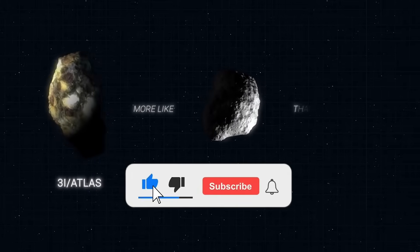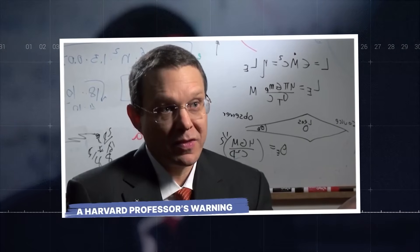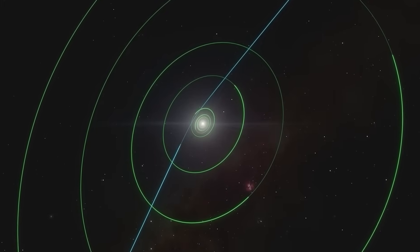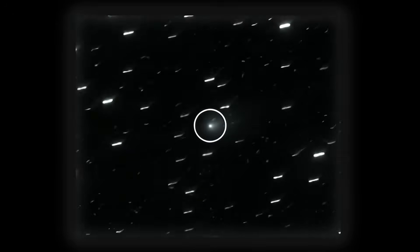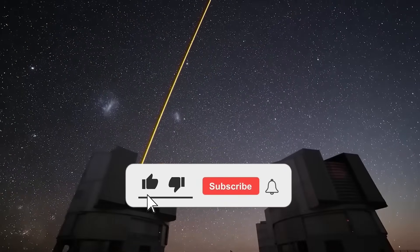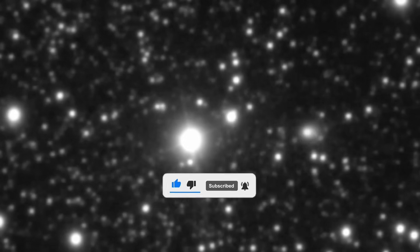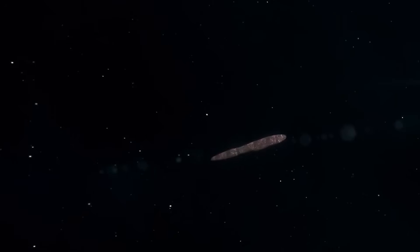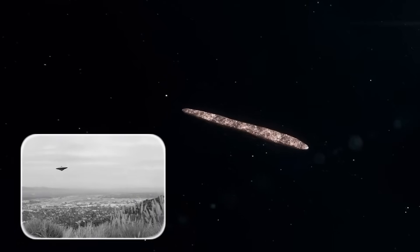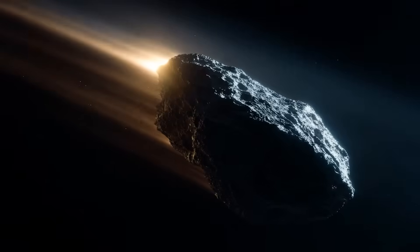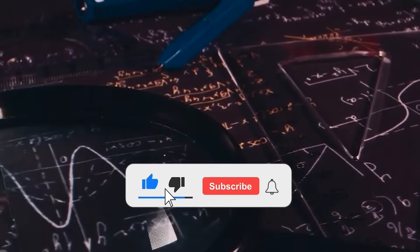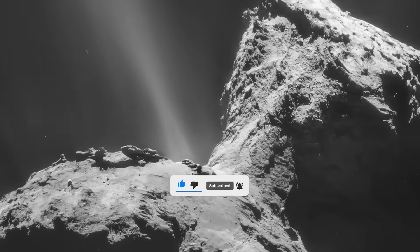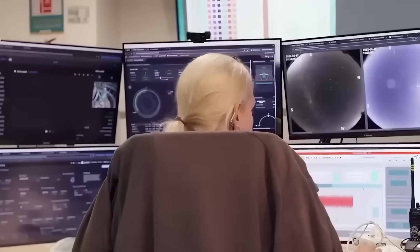Faced with such unprecedented risk, agencies scrambled to translate theory into action, designing plans that could actually intercept or counter the object before it reached Earth. As scientists scrambled to understand 3-IATL-AS, rumors began circulating about NASA's so-called SHIELD-3 project, a rapid-response intercept program designed for scenarios just like this. The concept was bold. Intercept the object far from Earth, potentially with a nuclear payload. But even in theory, the challenges were staggering. Matching velocity with chemical rockets against an interstellar object moving at 87 km per second seemed almost impossible.